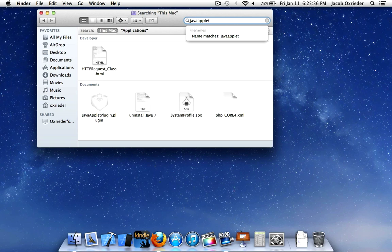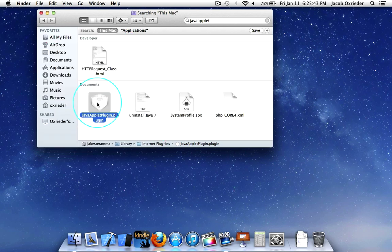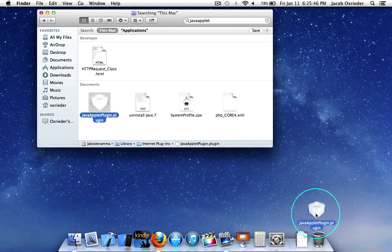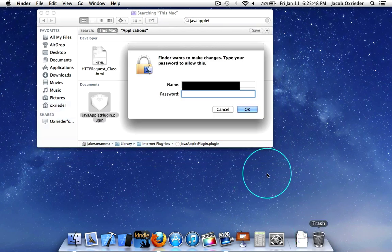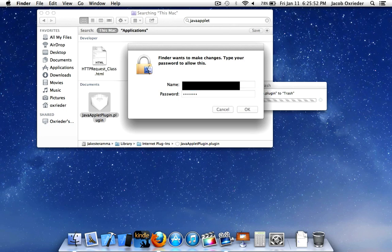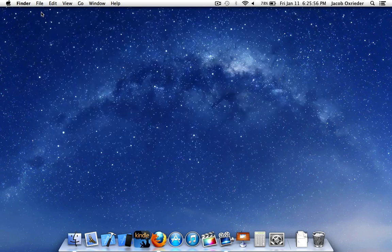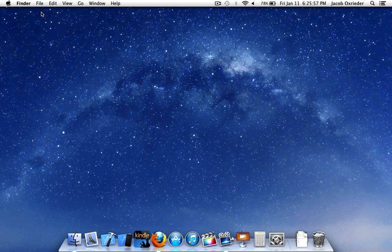and that should be enough, and it's right here—Java Applet Plugin.plugin. And all you've got to do is click on that and drag it to your trash. And that's it. That's all you've got to do to uninstall Java 7 off your Apple computer system.